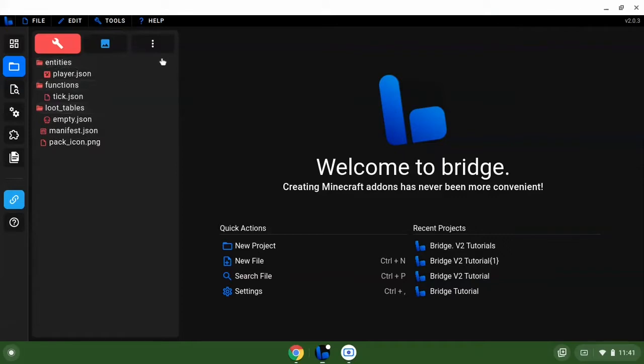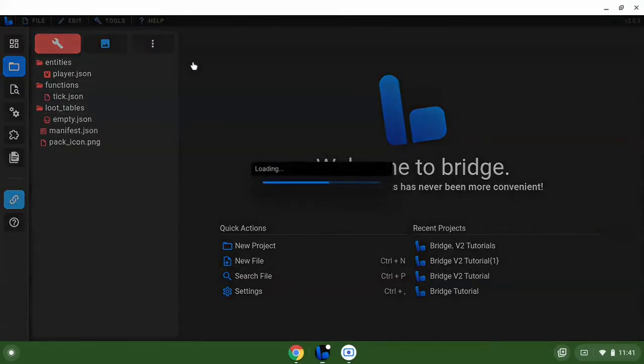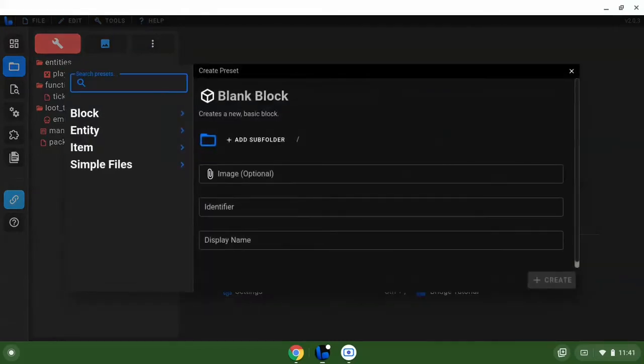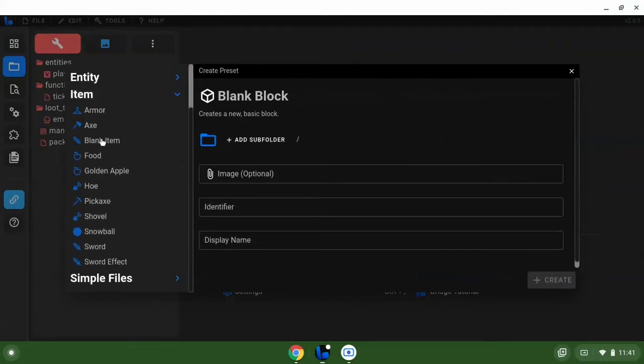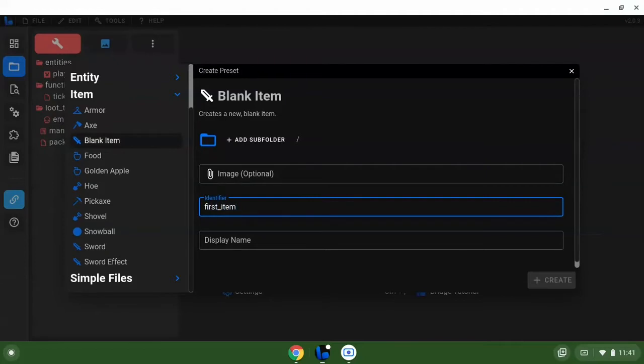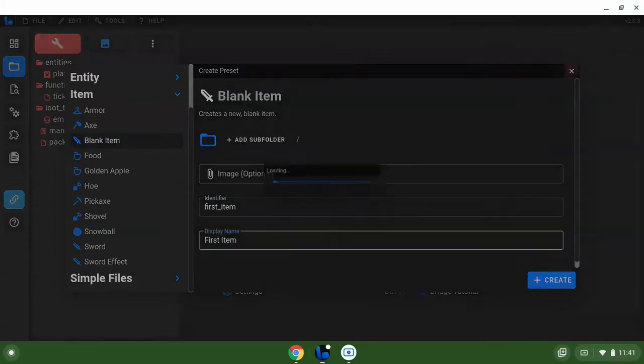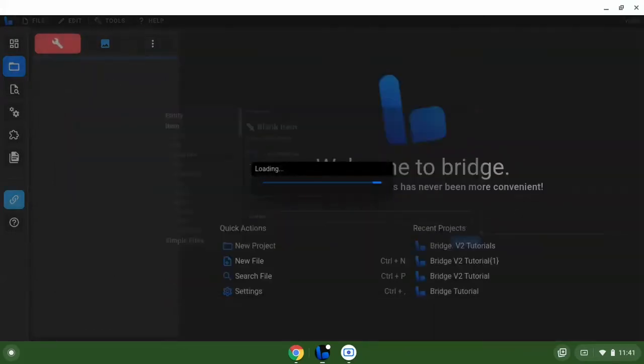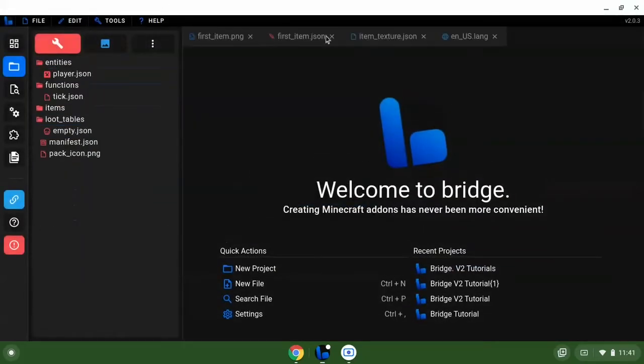So first things first, we want to go new file, we're going to go to item. For now we're going to do a blank item and name this first. I'm going to create this. All right, so it's made many files for us.